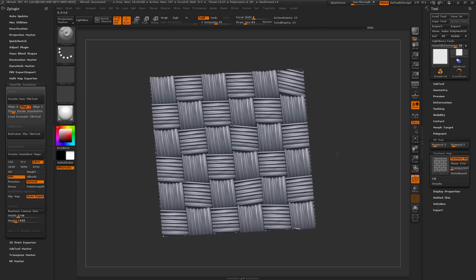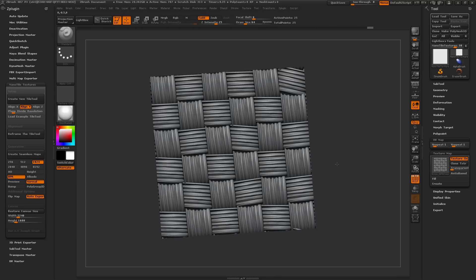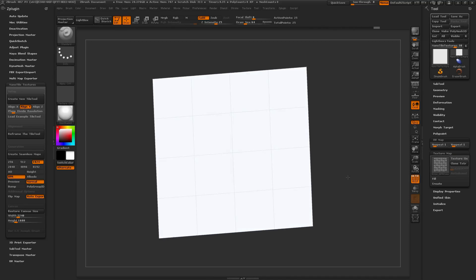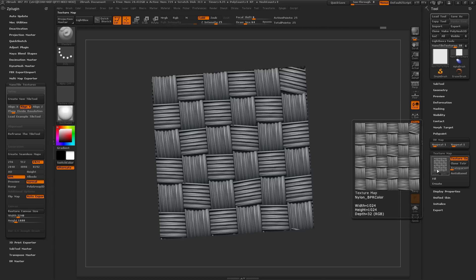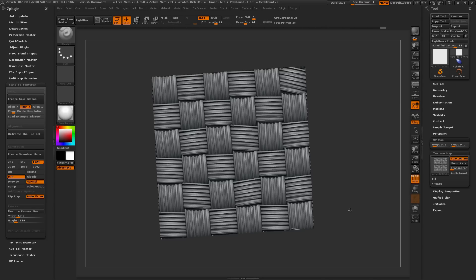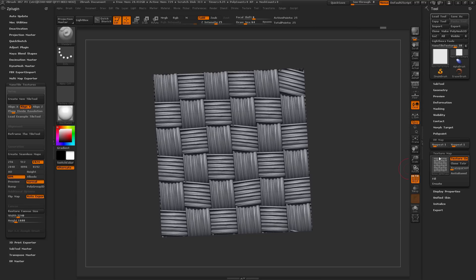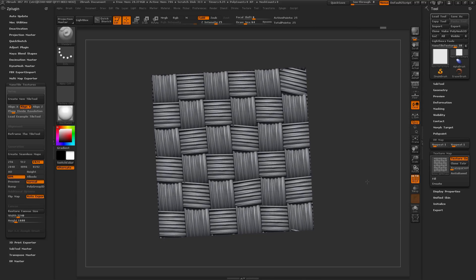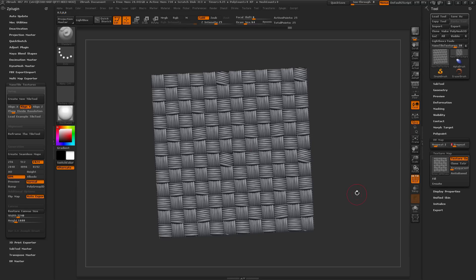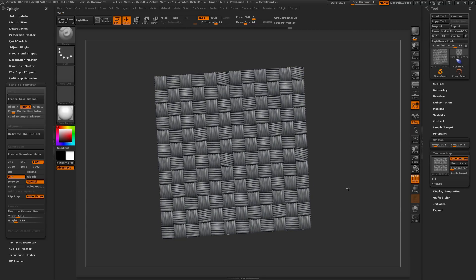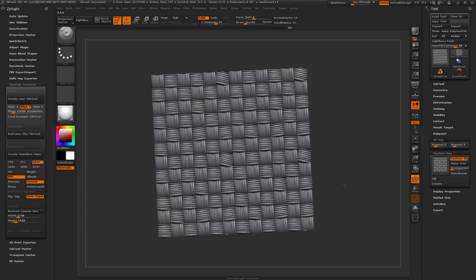Here I just have the actual completed texture loaded in, and this is on a simple plain 3D object. I just have one of the passes — the BPR pass — loaded on this plane. This texture does seamlessly repeat. If I come over to the UV Map tab and change this to 2x2, you can see it's still tiling and there are no seams being generated on this map.